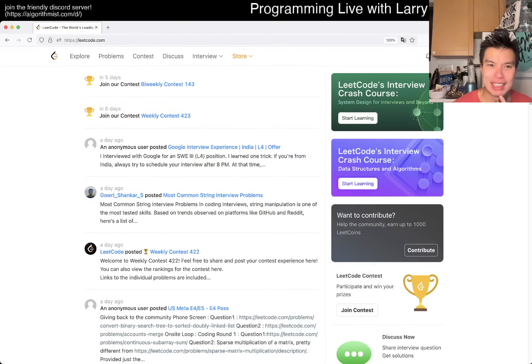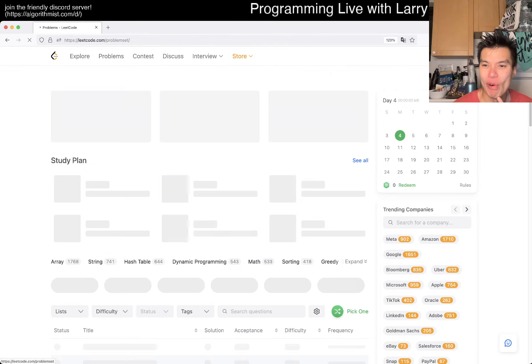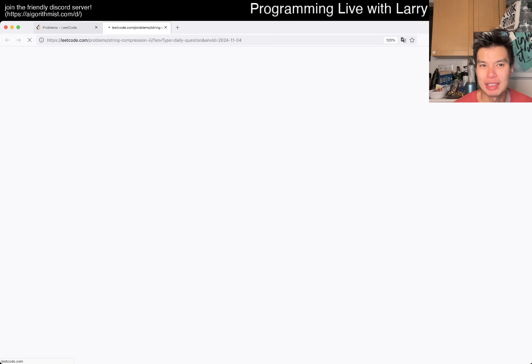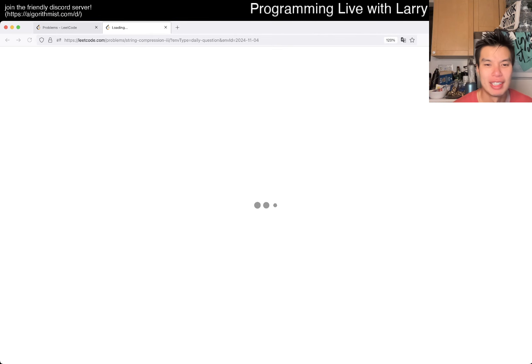Hey everybody, this is Larry. This is Day 4 of the LeetCode Daily Challenge. Hit the like button, subscribe, and join me on Discord. Let me know what you think about this one.